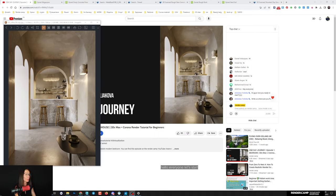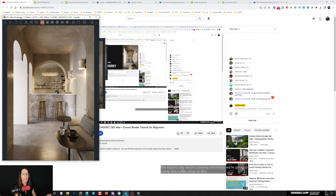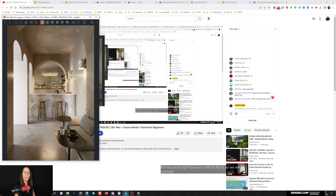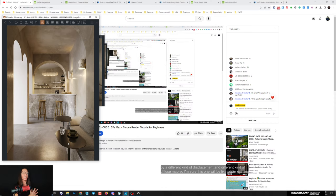Hello everyone, let's start our workshop. Put a plus in the comments if you can hear me well and see my screen. We'll do the second day, second journey, and today we're going to create this coffee shop scene. It's quite interesting because the lighting combines daylight and artificial light. We'll customize the lighting, and there are a bunch of interesting materials you can mix with masks, displacement, and diffuse maps.